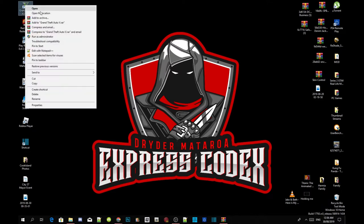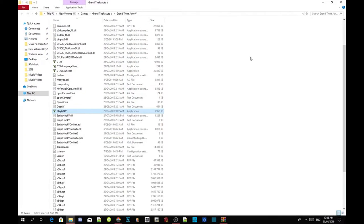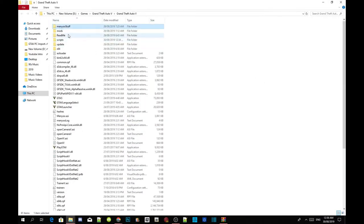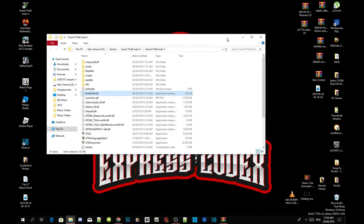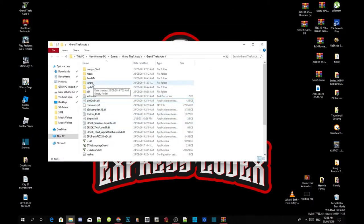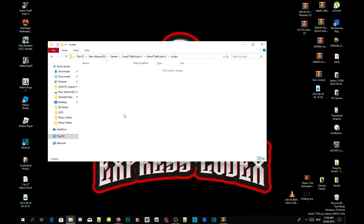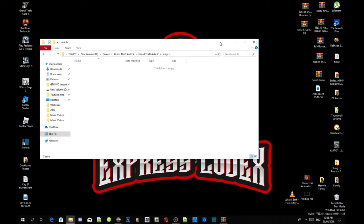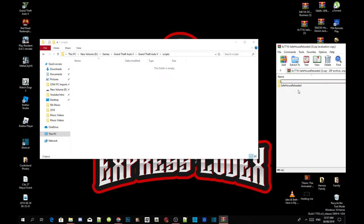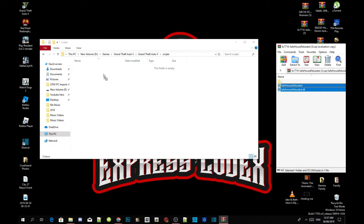Hover over the game, right click, and open file location. Now, as you can see I have already installed my requirements, so make sure you install your requirements first. Once you've completed that, open up your scripts folder — as you can see my scripts folder is completely empty. Now open up your Safe House Reloaded extract folder. Inside that folder there will be another folder. Open up the Safe House Reloaded folder and inside there will be two files. Select both files and drag them inside your scripts folder.